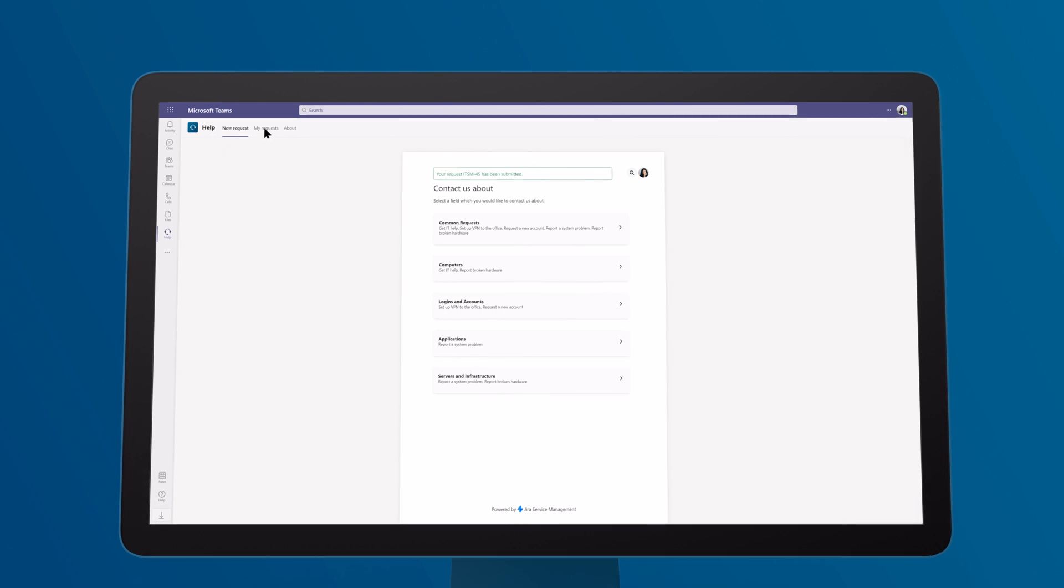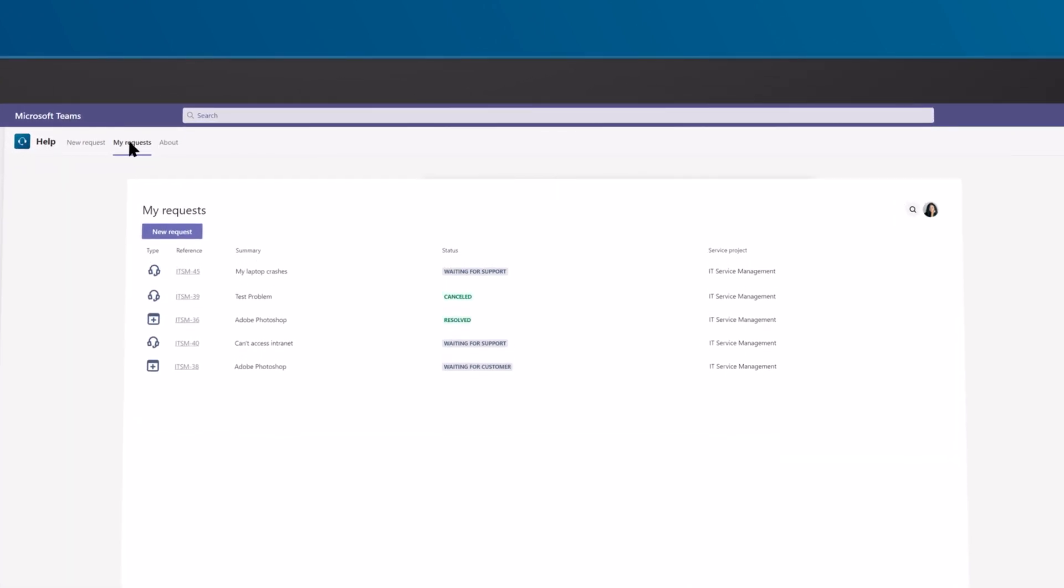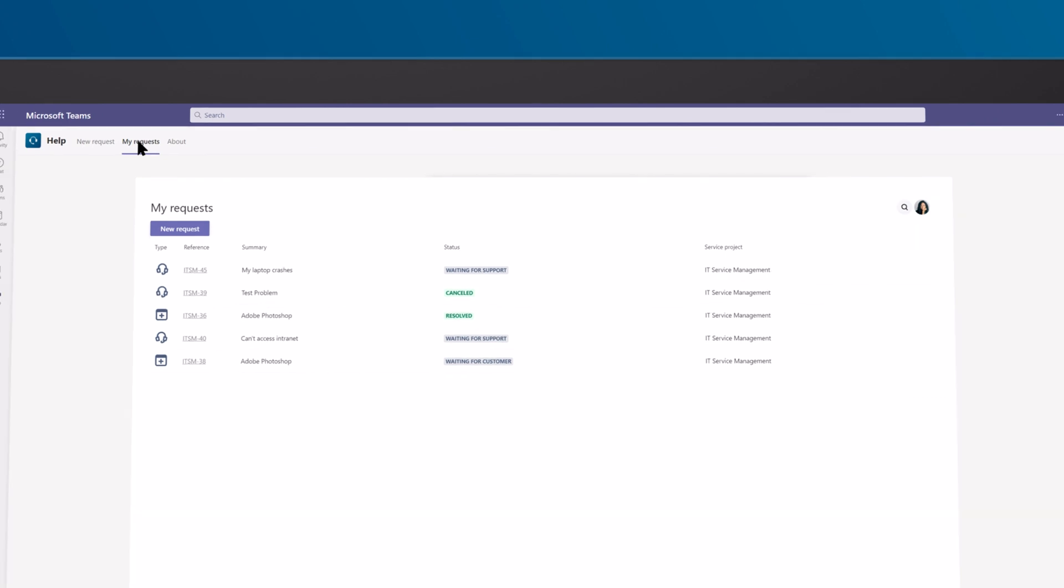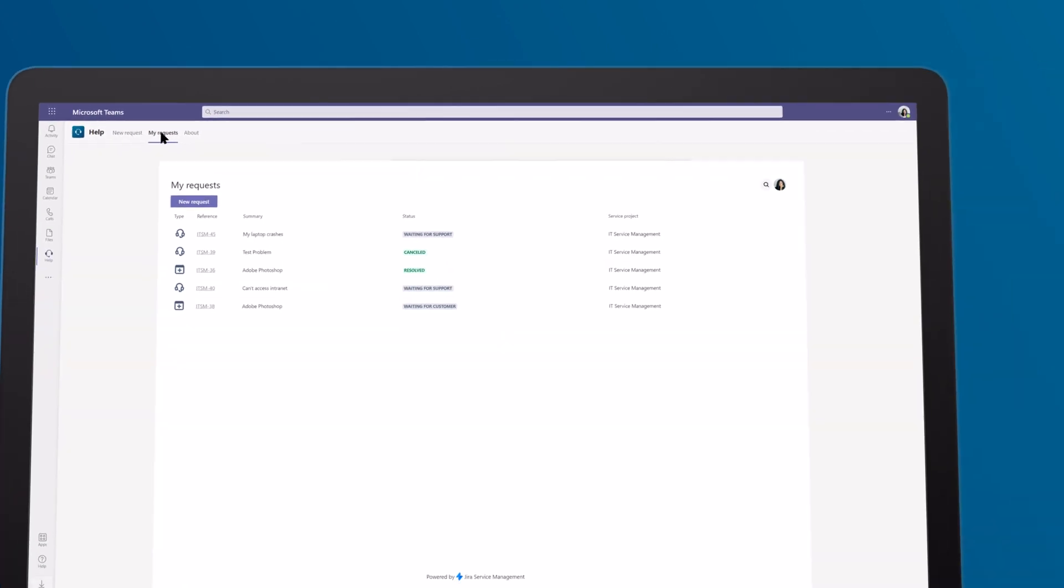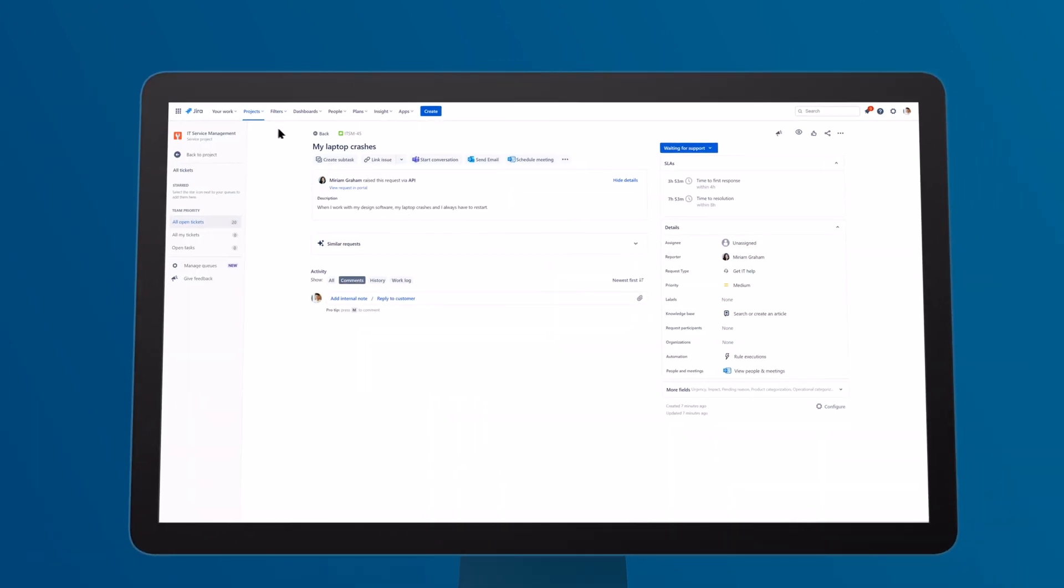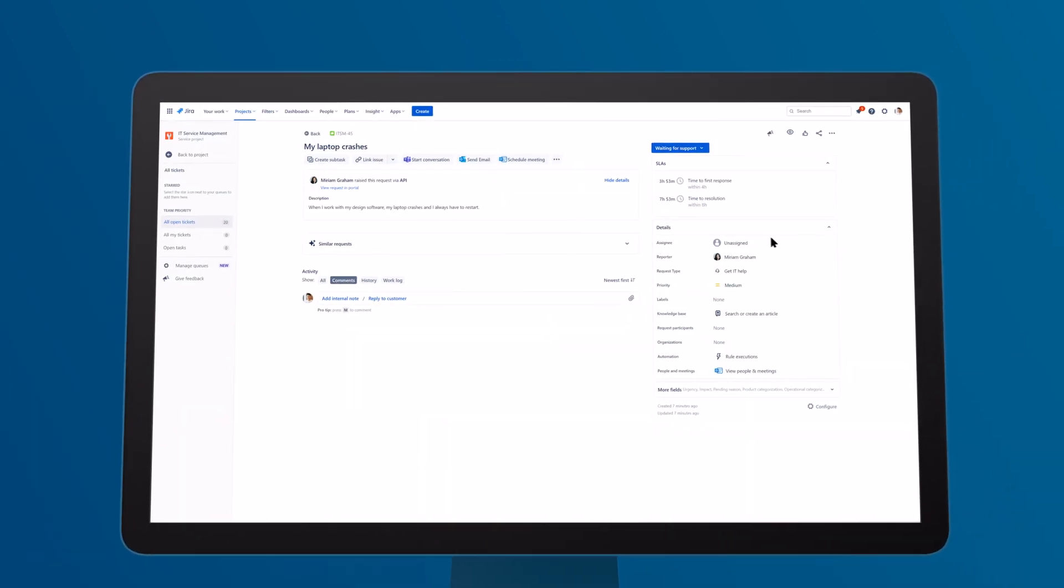Track your open requests and follow their progress and status at all times. Now, let's switch to the agent's side. They have already received the request.